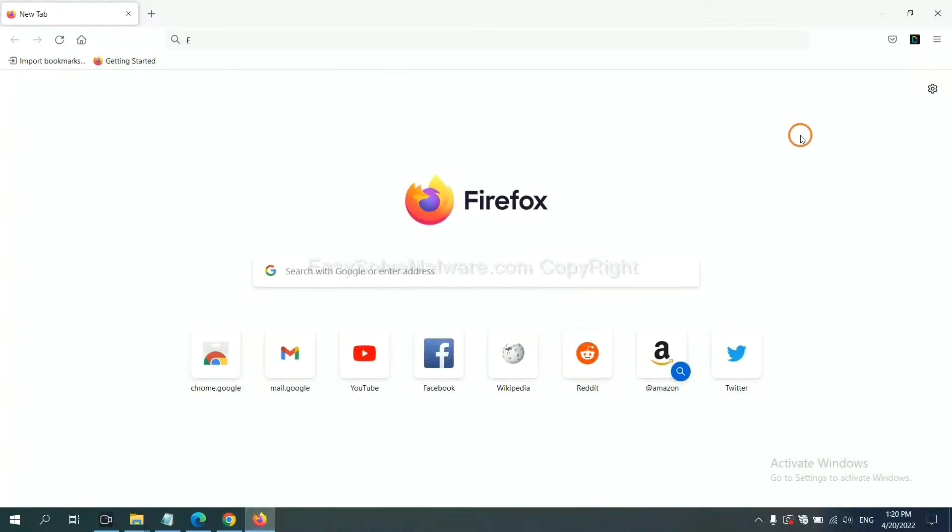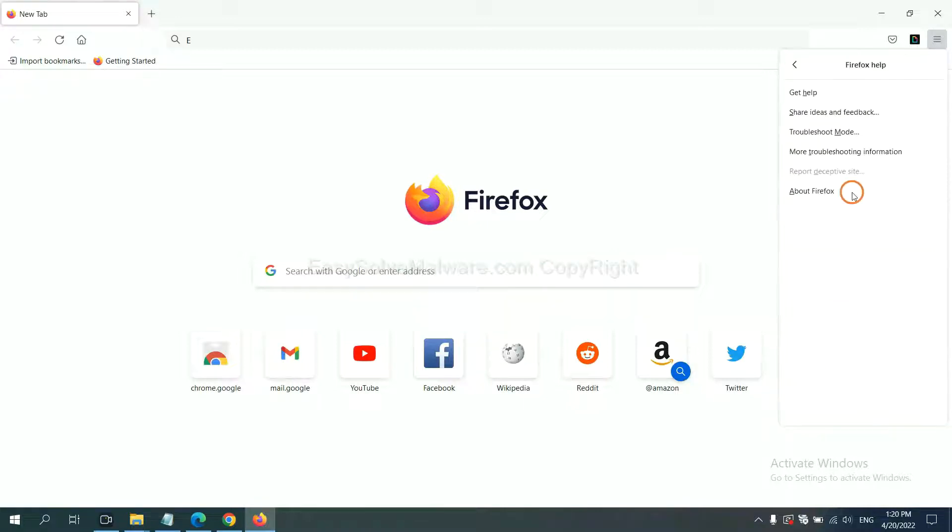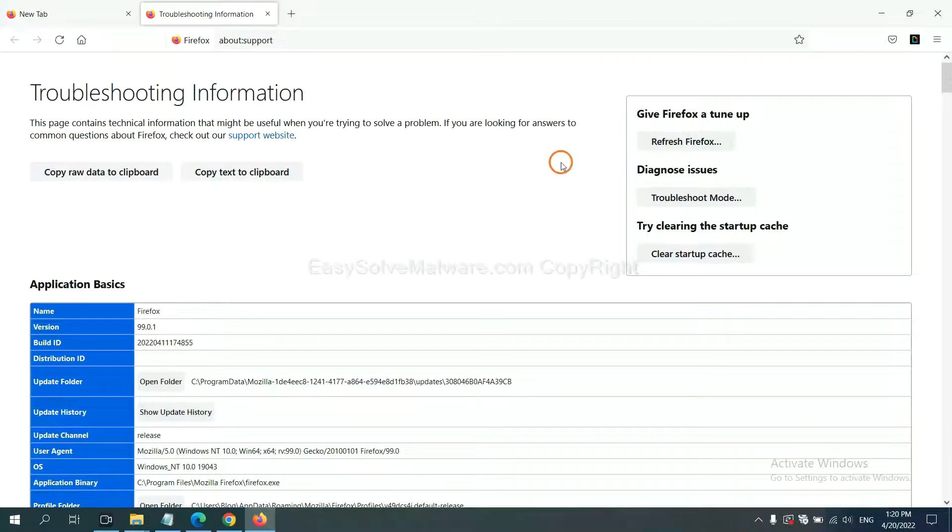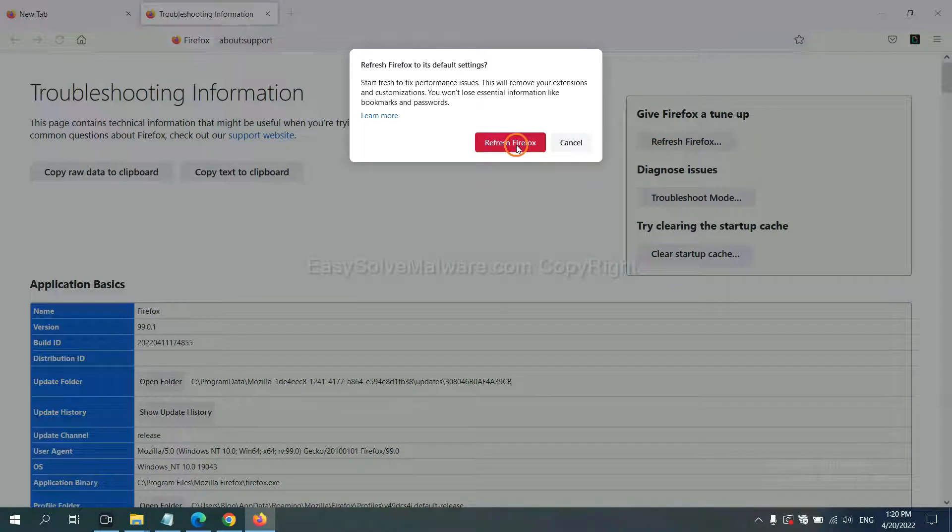On Firefox, click menu, click help, click here. Now click refresh Firefox and click here.